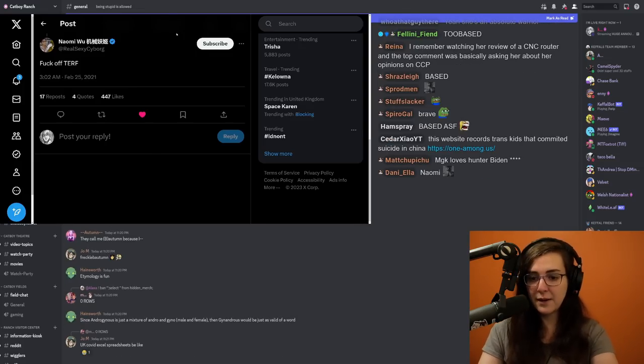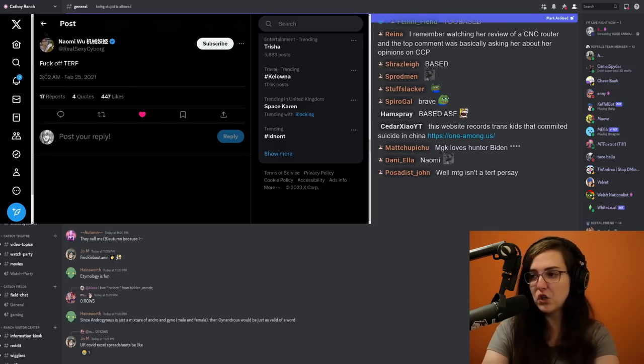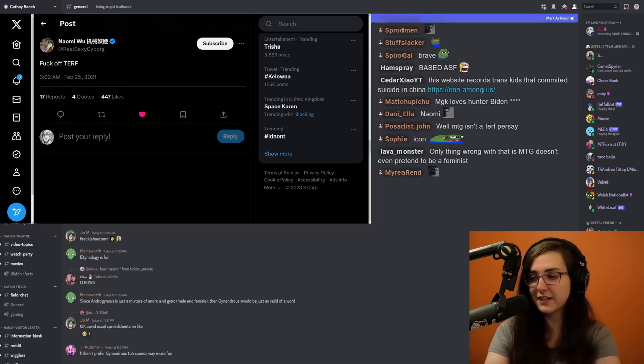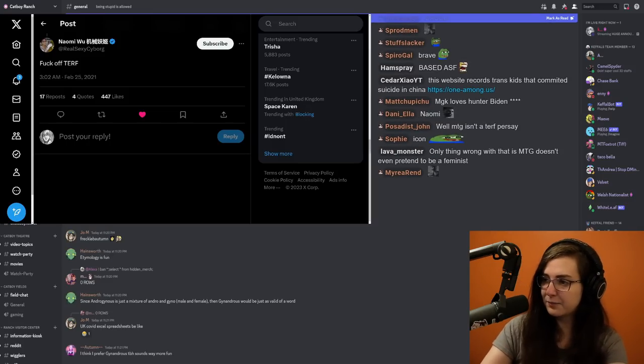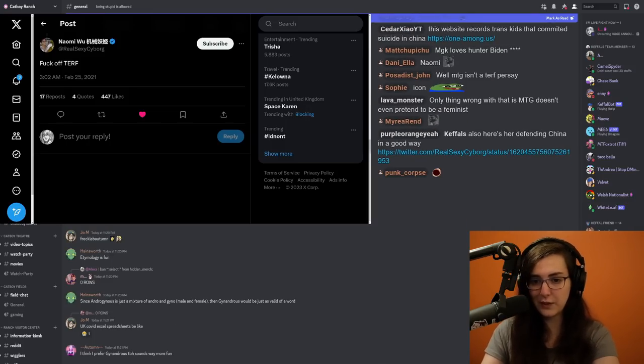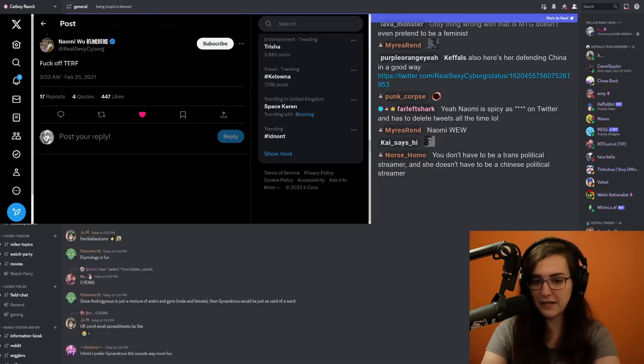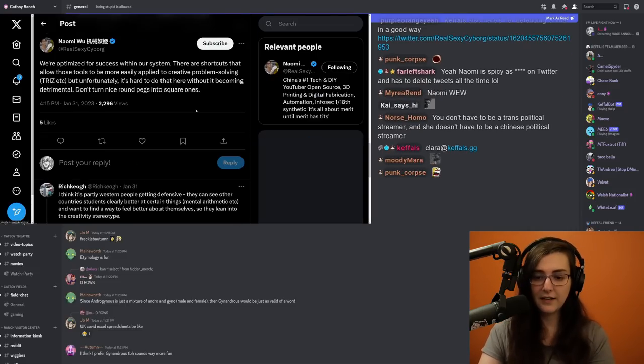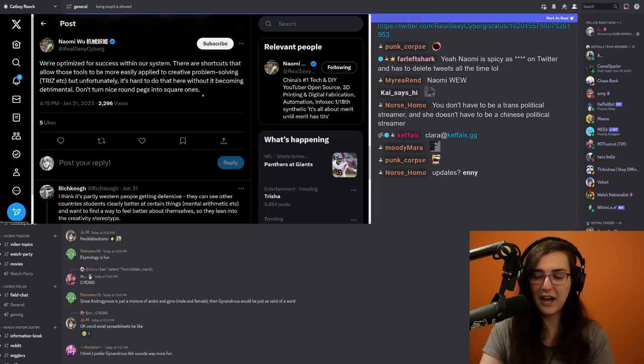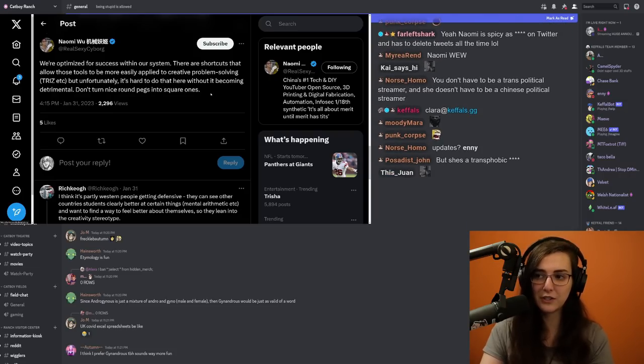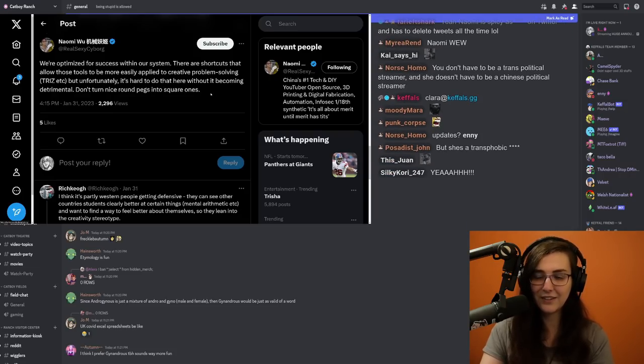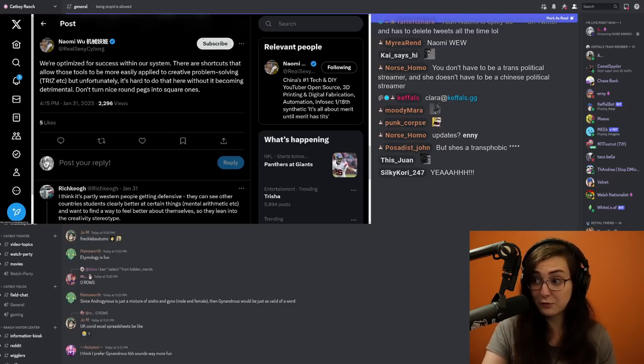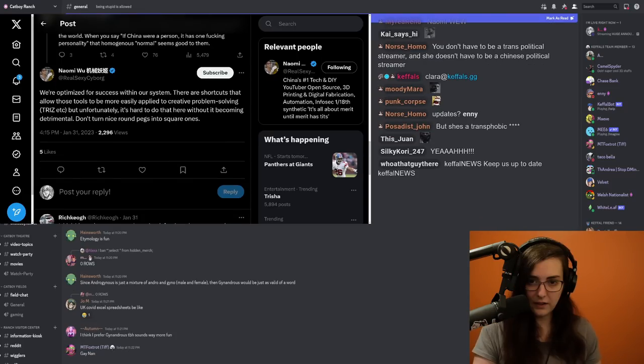I'm gonna do a request here. If you know any updates like if you have any updates on this situation, please send me an email. It's Clara at keffels.gg. I know that there are Chinese people in chat who have better access to the Chinese internet and follow these things a lot more closely than I do. And anything that you would like to put forward, I'd really appreciate it.